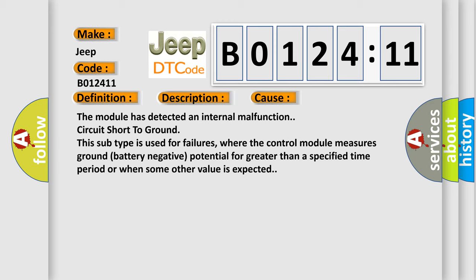This subtype is used for failures where the control module measures ground battery negative potential for greater than a specified time period or when some other value is expected.